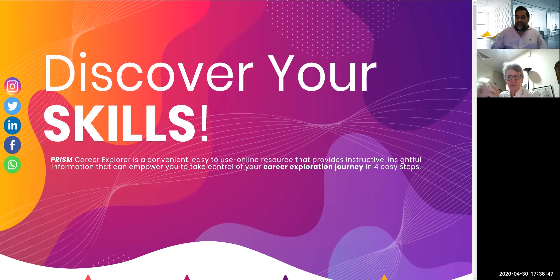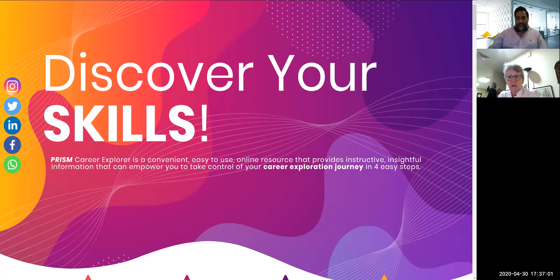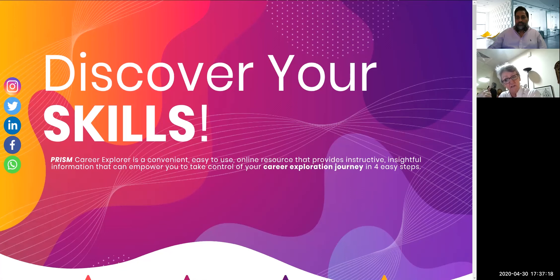We know that employers - international, federal government, and private sector - are looking for people with critical thinking skills and English proficiency. So you can do it in Arabic. What I find sometimes is people want to do the career explorer or other aspects like the full professional personal or team diagnostic in Arabic, but they want to discuss the results in English.